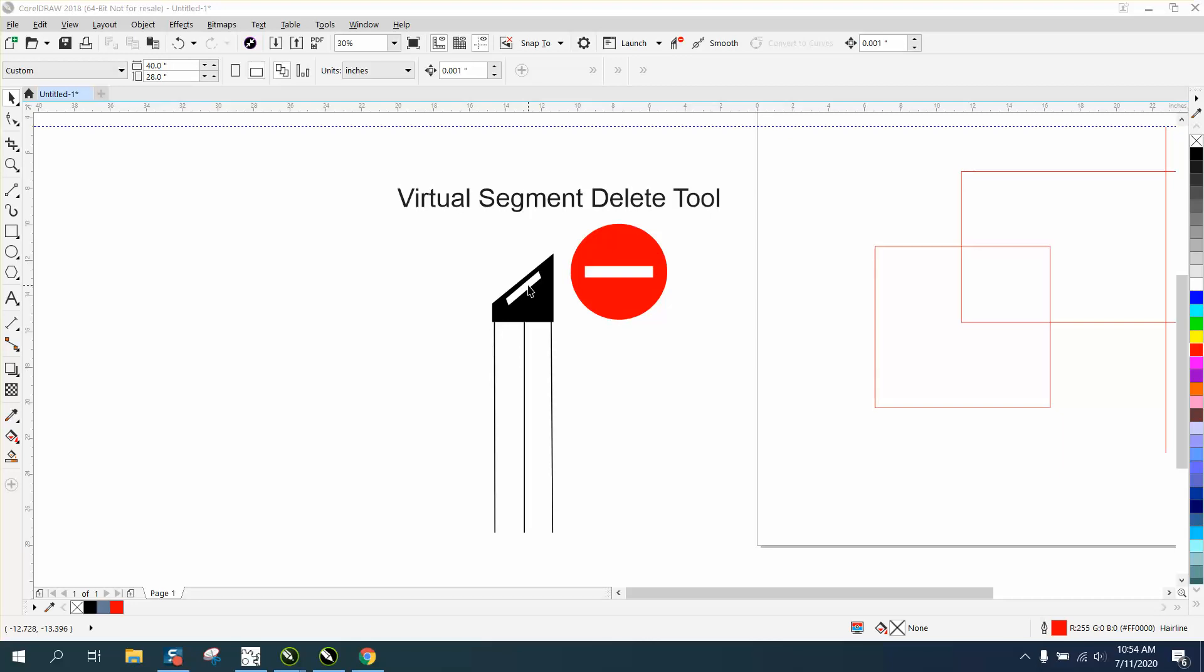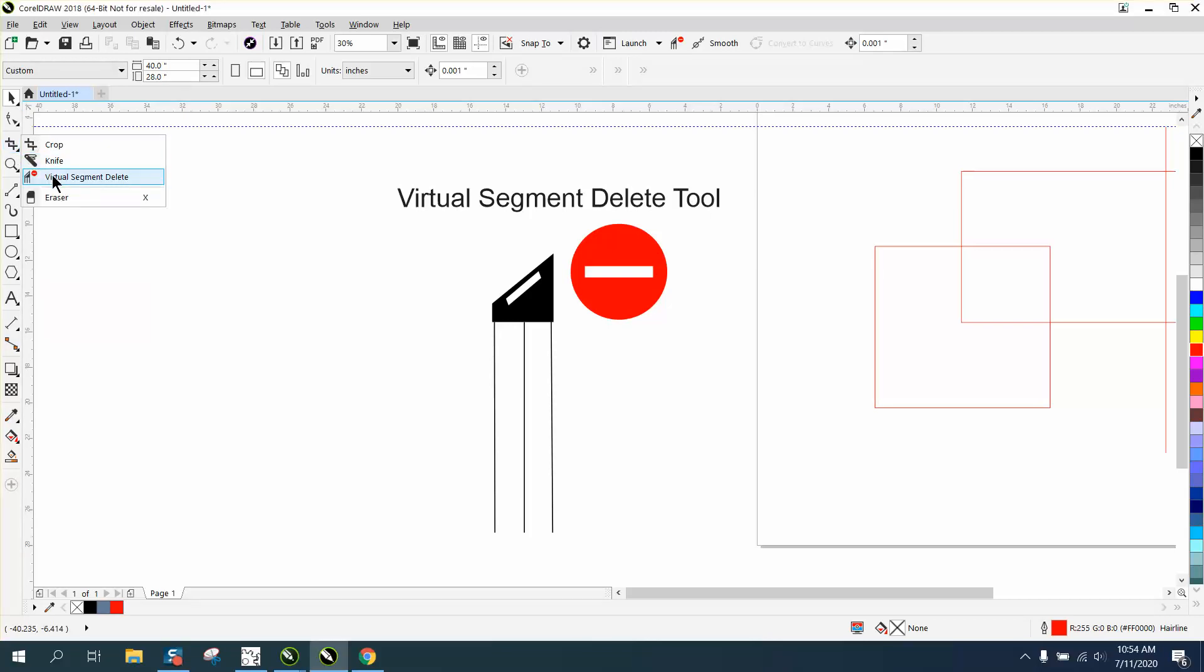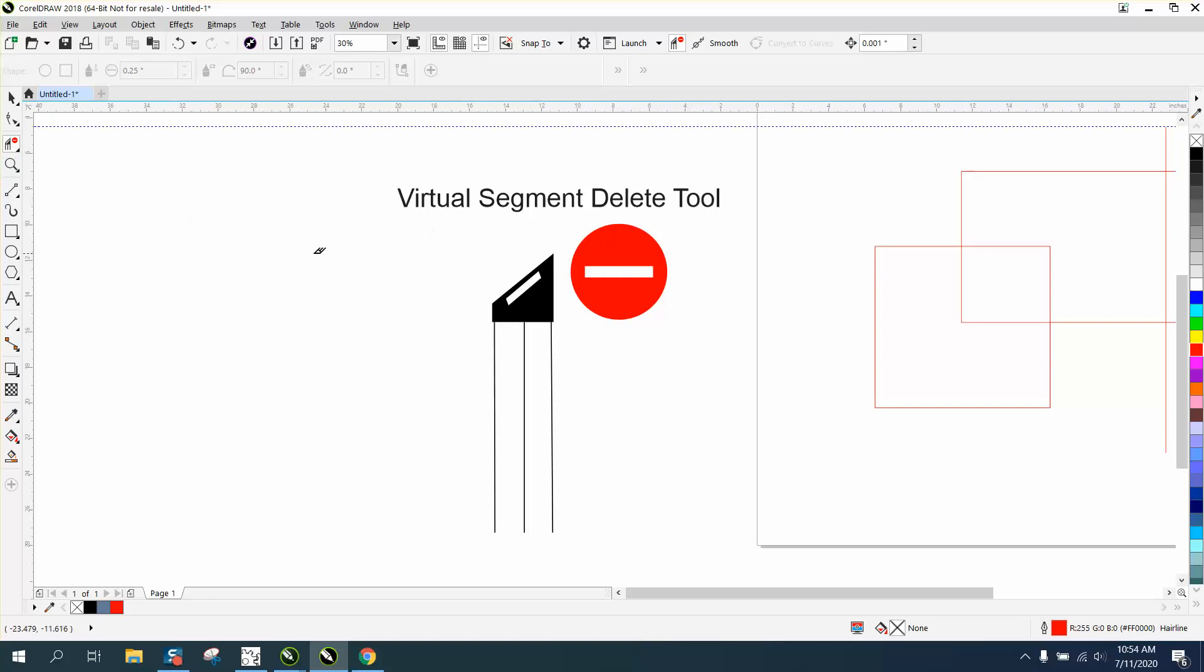It's located right here underneath your pick tool, underneath your shape tool in your crop flyout. There's your Virtual Segment Delete key. When you're using it and going back and forth, it's always going to be there, but normally yours is going to be the crop tool because that's the default when you turn on CorelDraw.